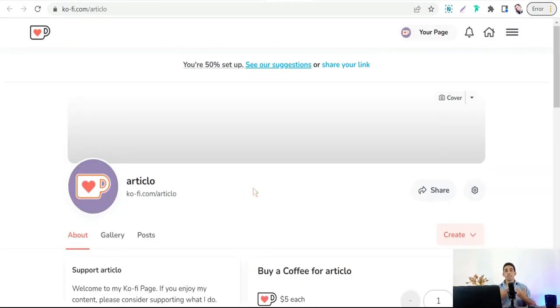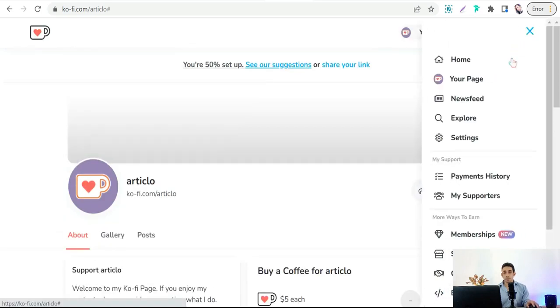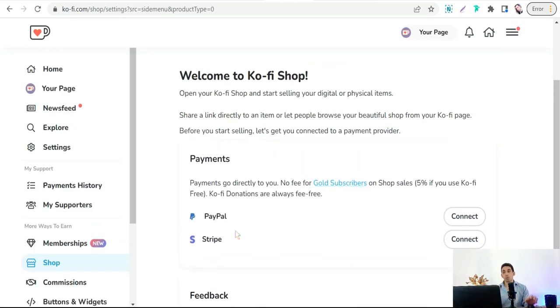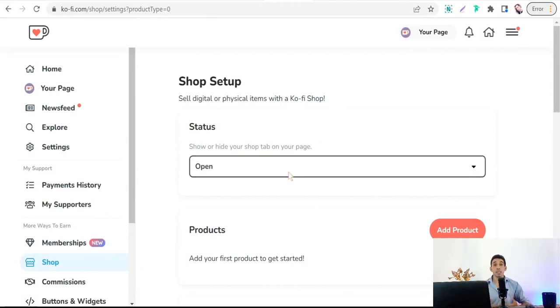To sell your PLR articles generated from rytrson.com, go to the three-stripe menu and select 'Shop.' Connect your store with PayPal or Stripe to receive your payments. After connecting your PayPal, your shop is open and ready to sell your PLR articles as digital products.